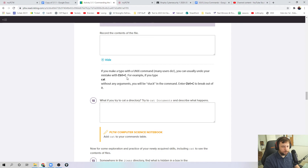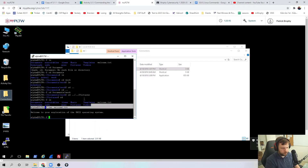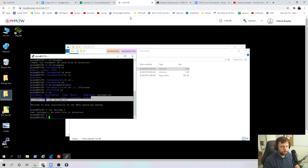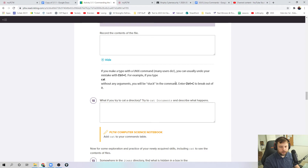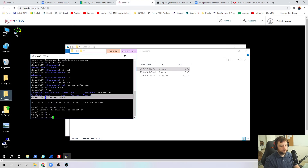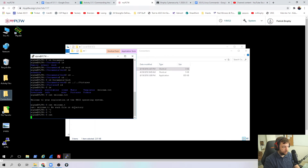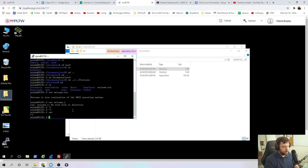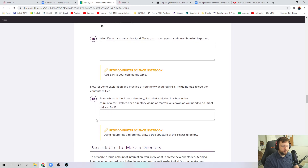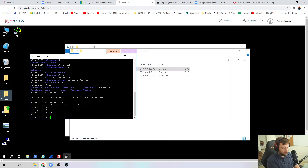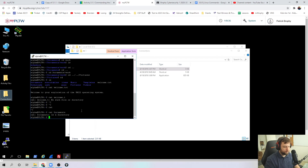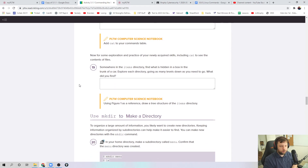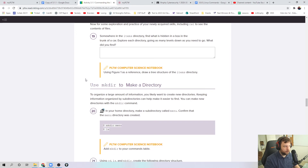If you make a typo in a command, you can usually undo your mistake with Control-C. So if I do cat but I put nothing after it, it gets stuck because it's waiting for something — it says cat, what? You can go Control-C to break out of that. Good to know — I missed that last time. Also, what if I try to cat documents? Documents is a directory, and if I try to cat it, it tells me it's a directory. We can't cat or concatenate a directory — that's not how it works. If you want to print out what is in a directory, there's a command we're going to learn in the second half of this lesson.